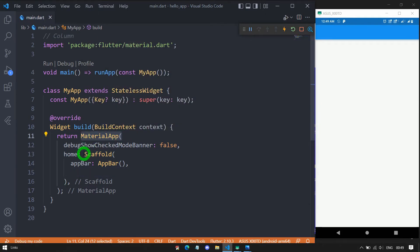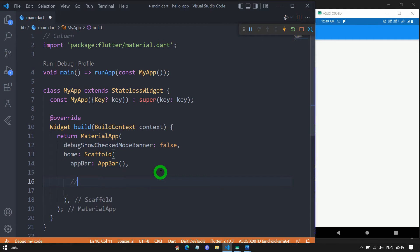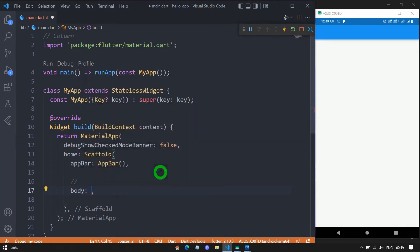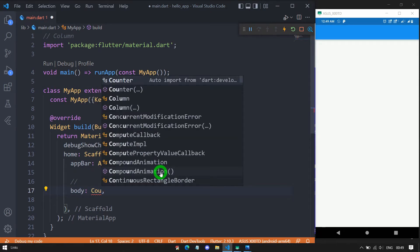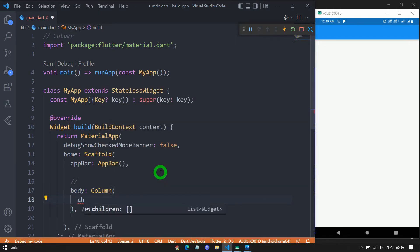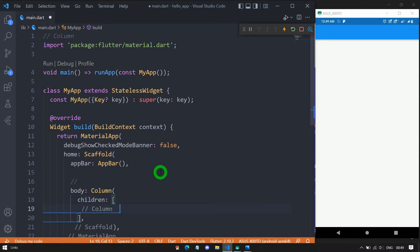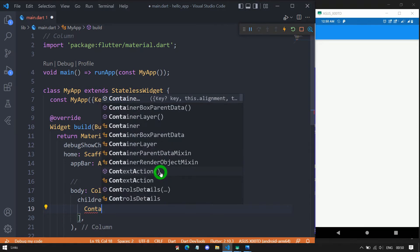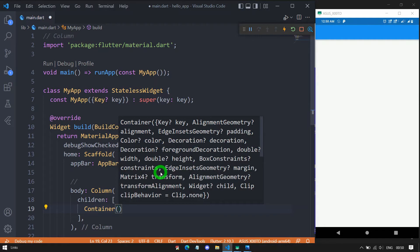We have a simple Flutter application with MaterialApp and Scaffold containing an AppBar. As the body of the Scaffold, let's use a Column object. The Column widget has a property called children, which requires a list of widgets — meaning it's possible to have multiple widgets inside the Column. Let me add three different containers.